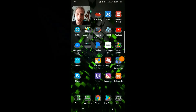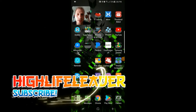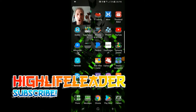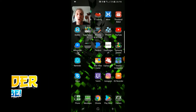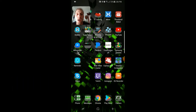Welcome back everybody, this is High Life Leader at YouTube. Today I'm going to show you how to live stream Mixer to YouTube off your phone, Android 7.0 or higher.